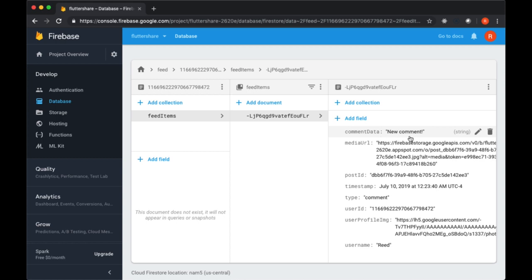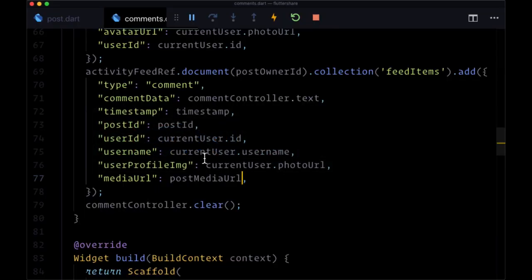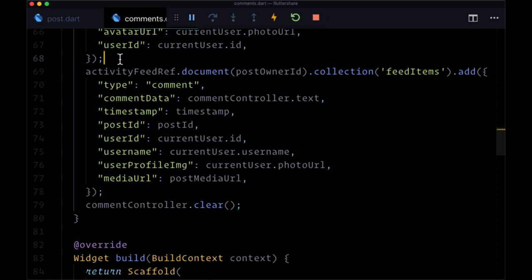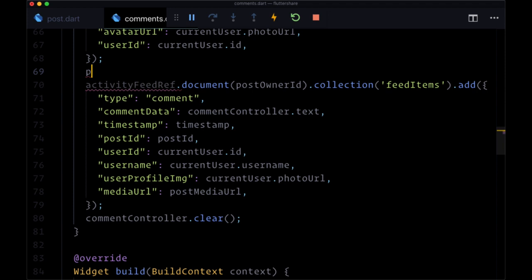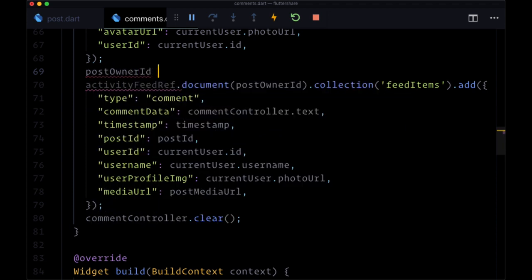We don't have the ability to delete comments, so we don't have to worry about the opposite operation. But once again, we want to add a conditional to compare the post owner ID with the current user ID and we want to make sure they are not equal.